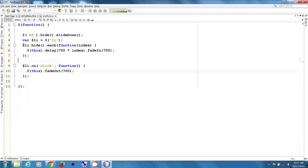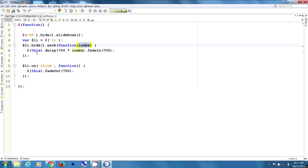The next part of our effects are the list items. We're going to do it with each list item and change these effects. First we're going to hide the list item, then for each of them, run a function passing it an index. The delay is multiplied by the index, then we're going to fade it in in 700 milliseconds.